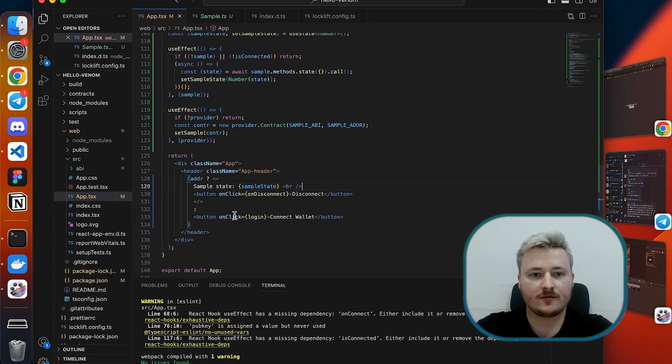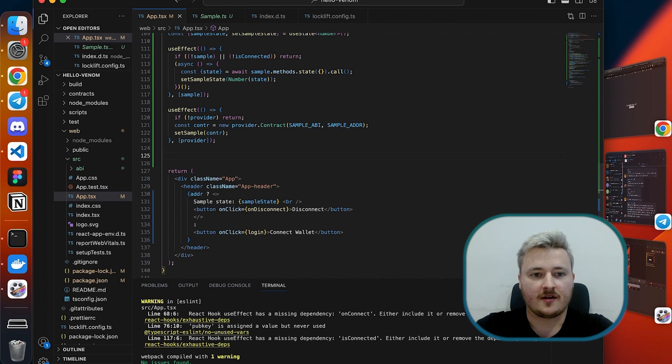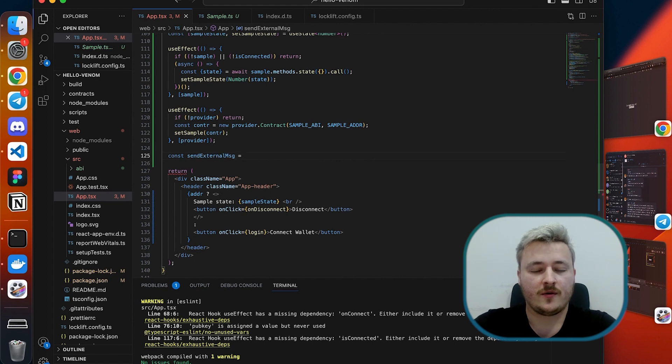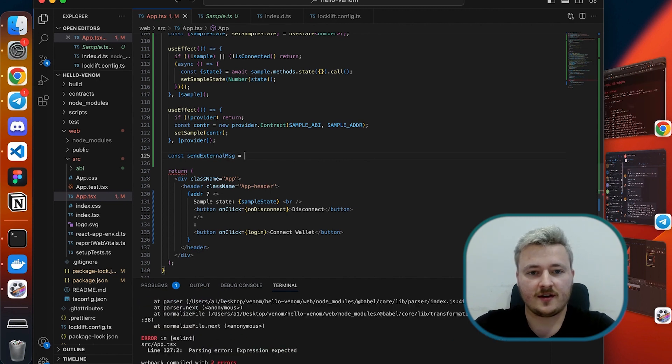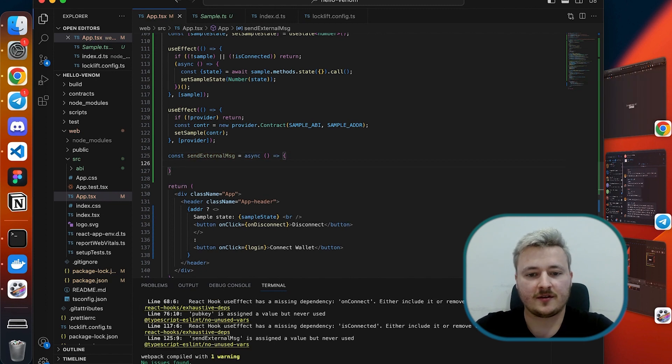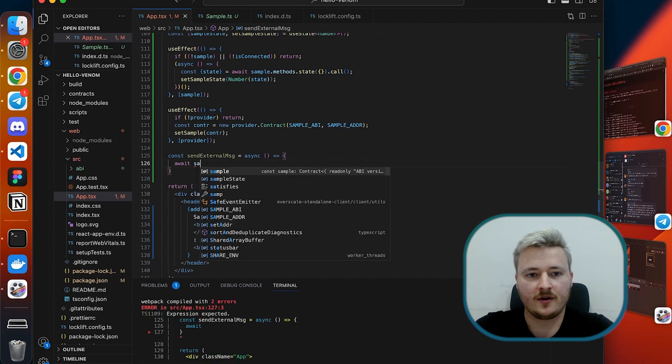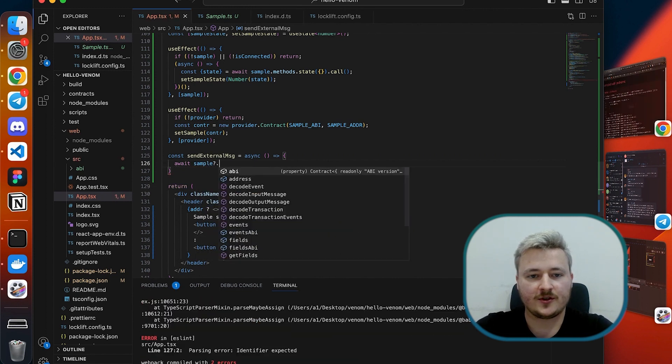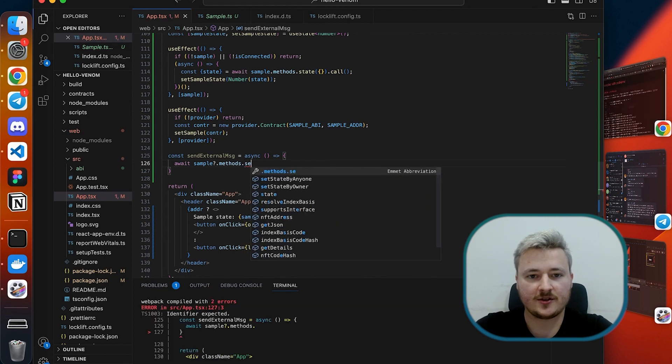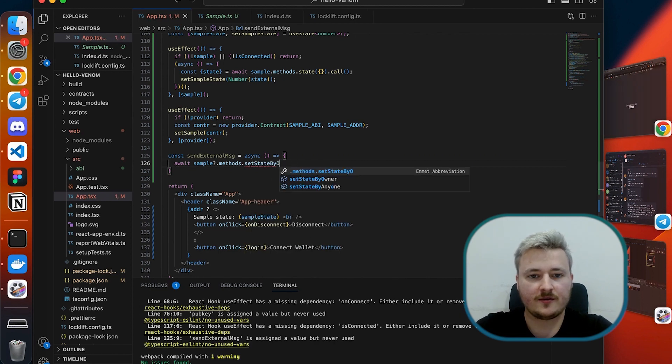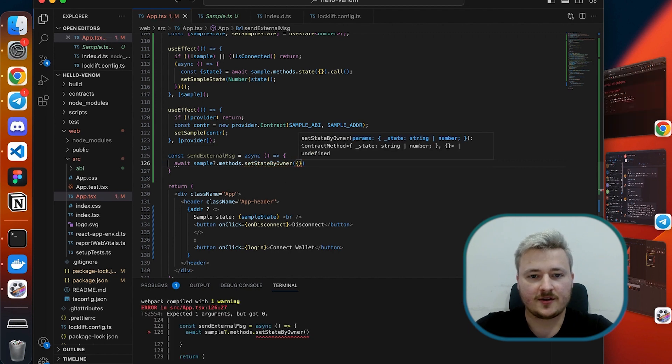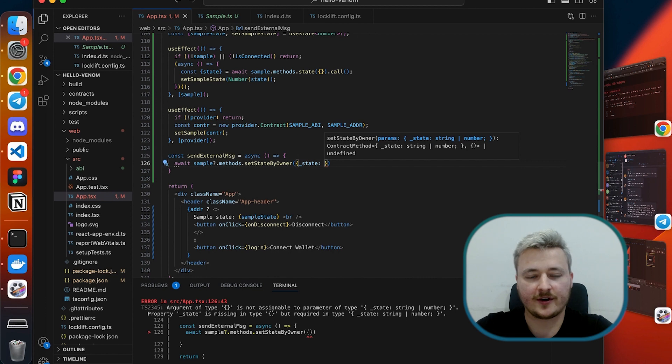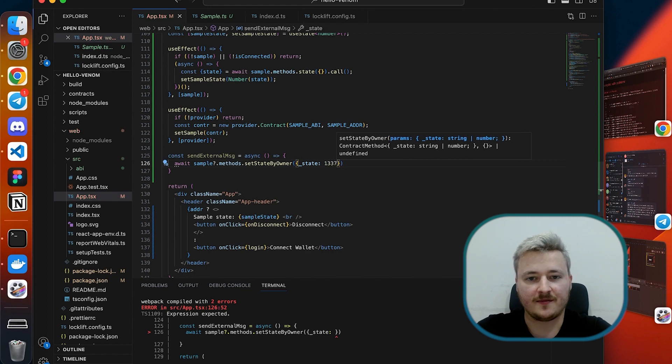Let's implement something to change it to some other number so that we can demonstrate sending messages. I'm going to define a send external message function which will send an external message to the contract. As you may remember I have a method called set state by owner which is intended to be executed by external message. So I'm going to set state by owner, pass another number here, let's use something elite like 1337.